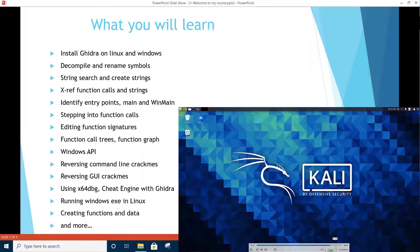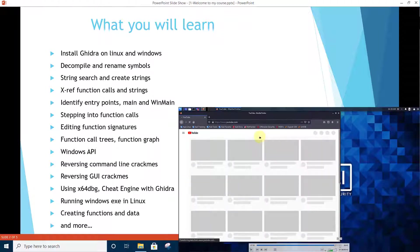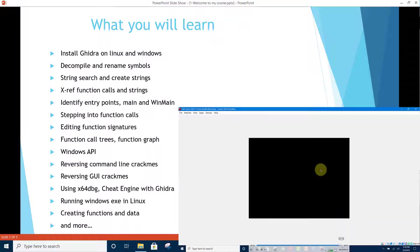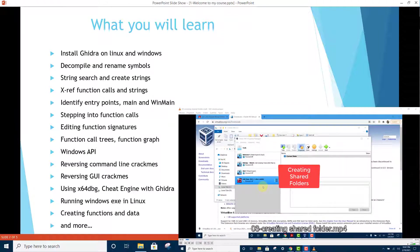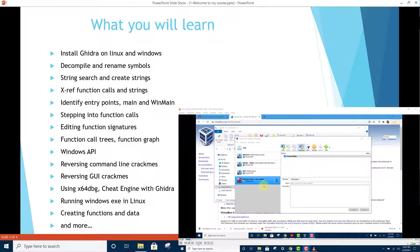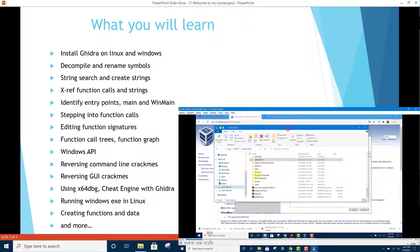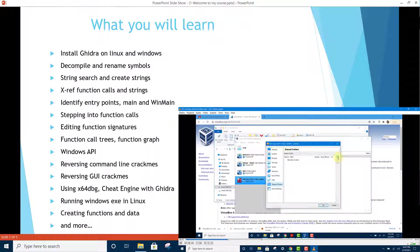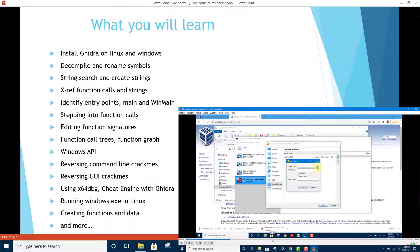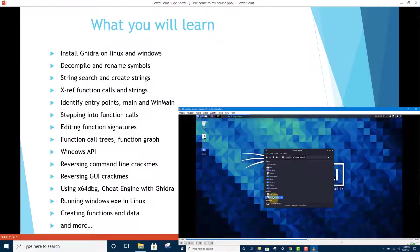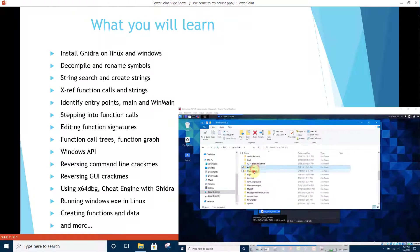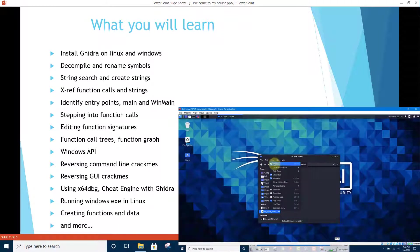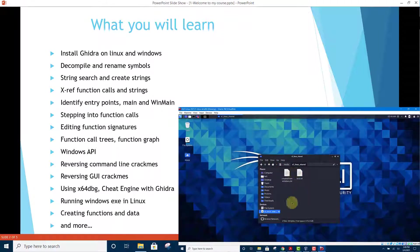Identify entry points, main and WinMain functions. Stepping into and out of function calls. Editing function signatures. Function call trees and function graphs. Windows API. Reversing command line crackmes. Reversing graphical user interface crackmes.